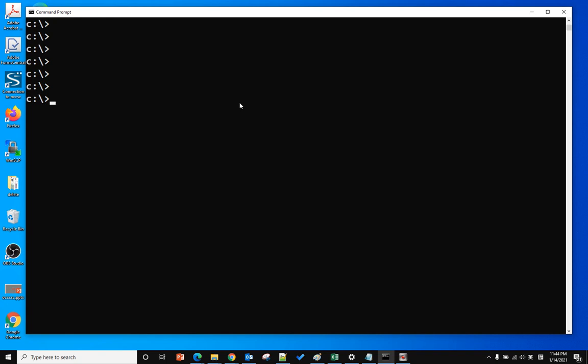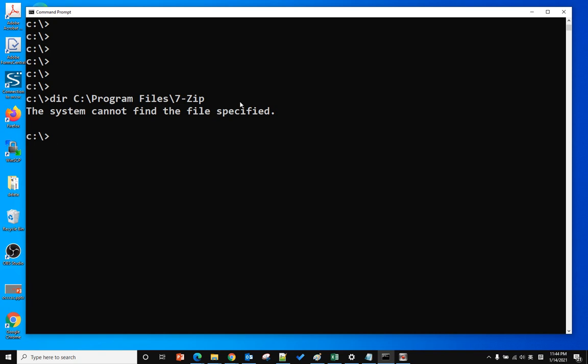When you are doing the dot command of Java or JavaScript, you have an error message like 'the system cannot find the file specified,' or 'the command C dot program is not recognized as an internal or external command.'